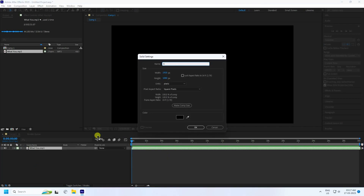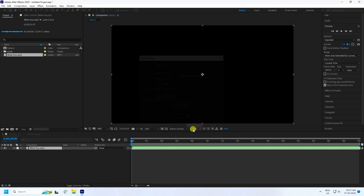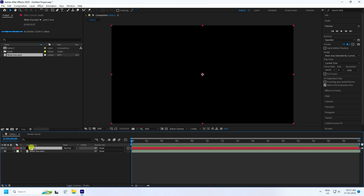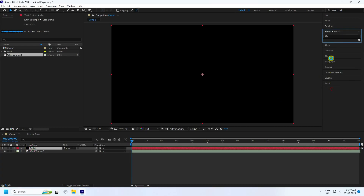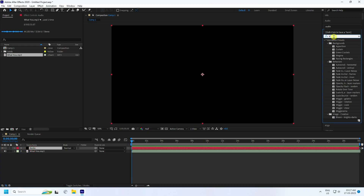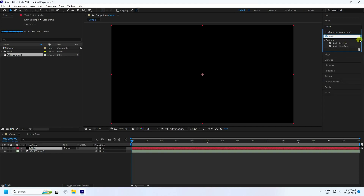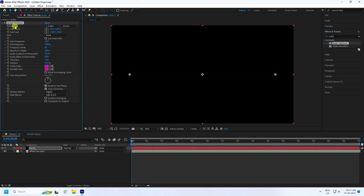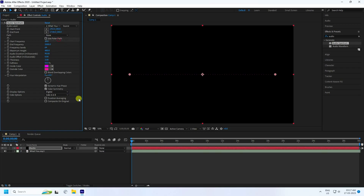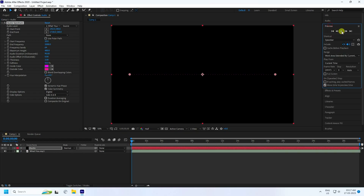Now stop playback and right-click to create a new solid layer — rename it 'Audio' and press OK. Select this audio layer, go to Effect & Presets, and type 'Audio Spectrum.' Apply it to the audio layer, then go to the layer and click on the music beats file to link it. Preview to see the music beat effect.